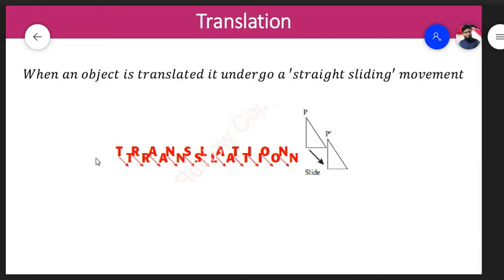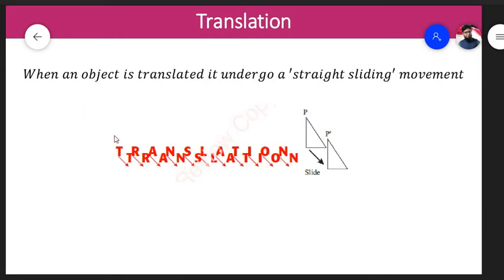Today we are going to discuss the topic of translation, specifically linked with the chapter on transformations. This is the first subtopic. When an object is translated, it undergoes a straight sliding movement. If you have any object and it is translated, it's just a change in position — the object remains the same. It can go right, left, upwards, downwards, diagonal, or anywhere.